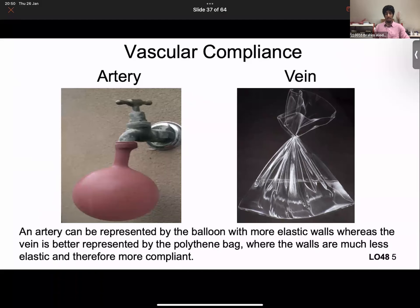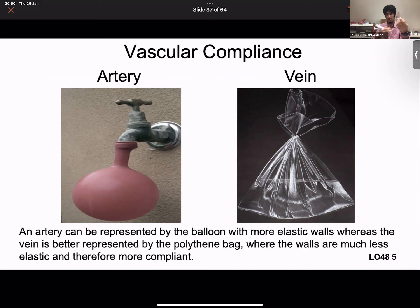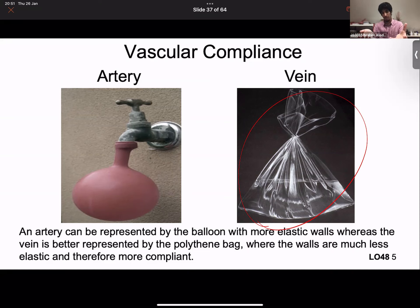Here's a diagram to help visualize this. An artery is represented by a balloon — not a very compliant structure. You can blow a balloon up to a certain extent before it gets too tense and pops, and when untied it ejects everything right away — same idea with arteries. A vein is like a plastic bag: it wraps around the liquid, holds it much better, and can hold way more than a balloon before popping. Veins have more elastic walls and less recoil than arteries, making them far more compliant.